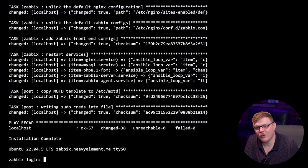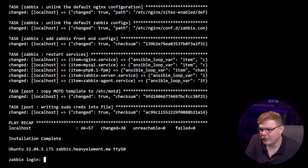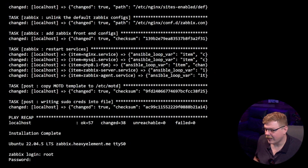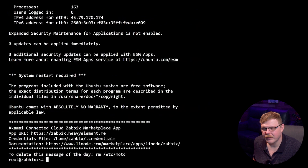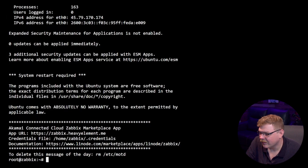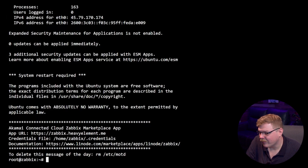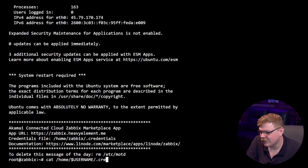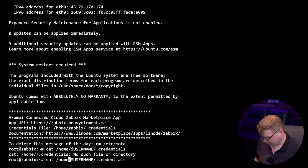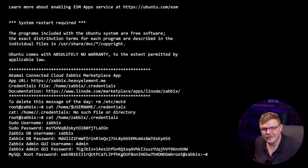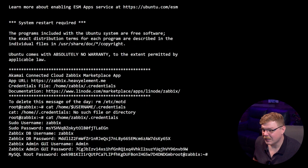You should now see installation complete, and when you see this screen asking for a login, you'll know that the Zabbix server has been configured. We'll go ahead and log in with the root username and the root password we set up earlier. As you're typing in the password, you're not going to see anything appear — that's perfectly normal. Now you can see we're prompted with a greeting. It says Akamai Connected Cloud Zabbix Marketplace app, and we have our app URL which is the domain that we specified. If you didn't specify a domain name, this is where you'll find how to access your application, and then we have a credentials file. We're going to type in `cat /home/$username/.credentials` — and we logged in as root, so we don't need to use the username here. You can use whatever username you set up as the sudo user. Now we have the credentials we need to access the Zabbix frontend.